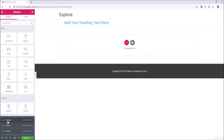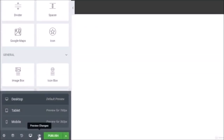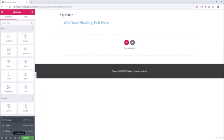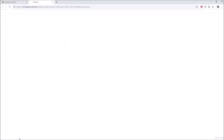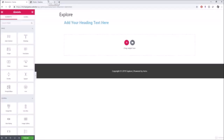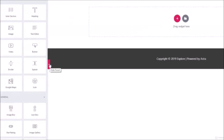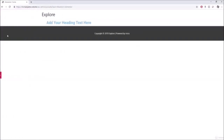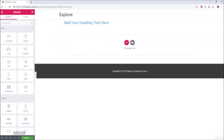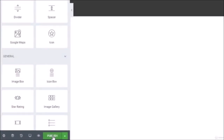Preview Changes shows what your website looks like without the Elementor editor on the side. There's also a trick: clicking a button inside the editor hides the Elementor panel, which gives you essentially the same preview without opening a new page.